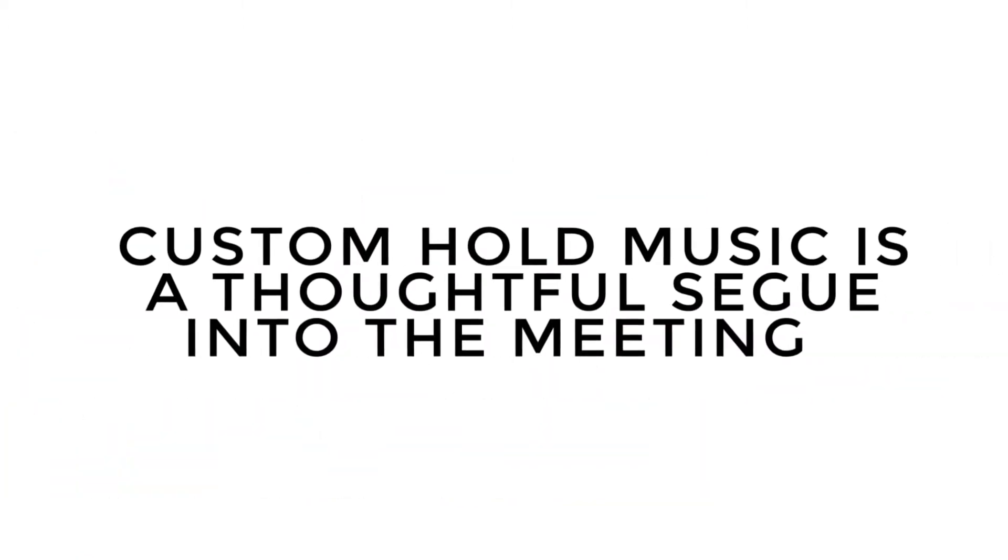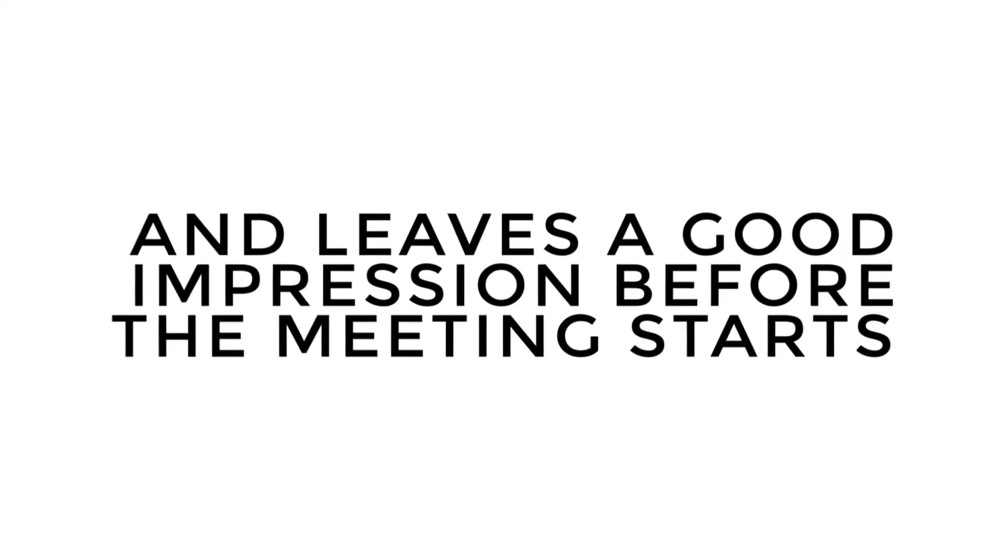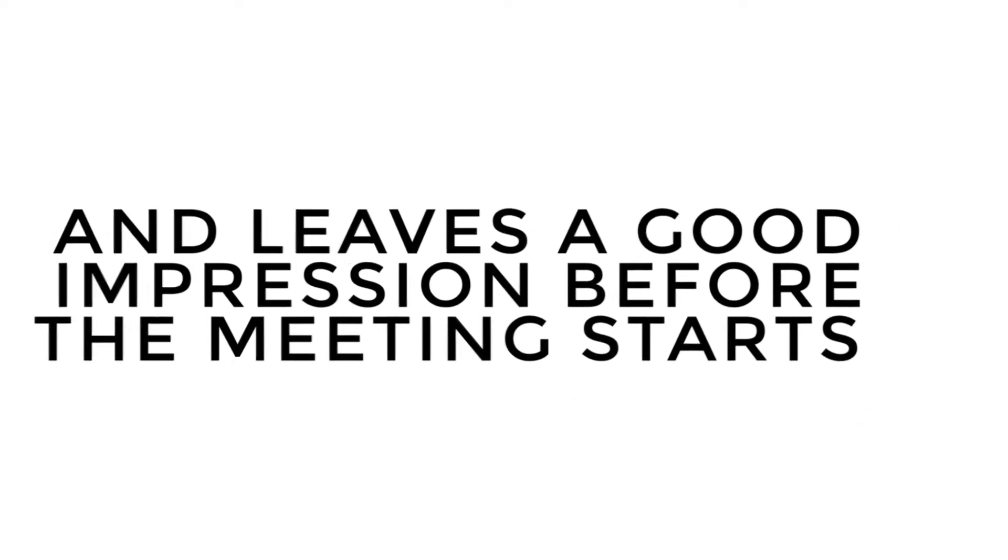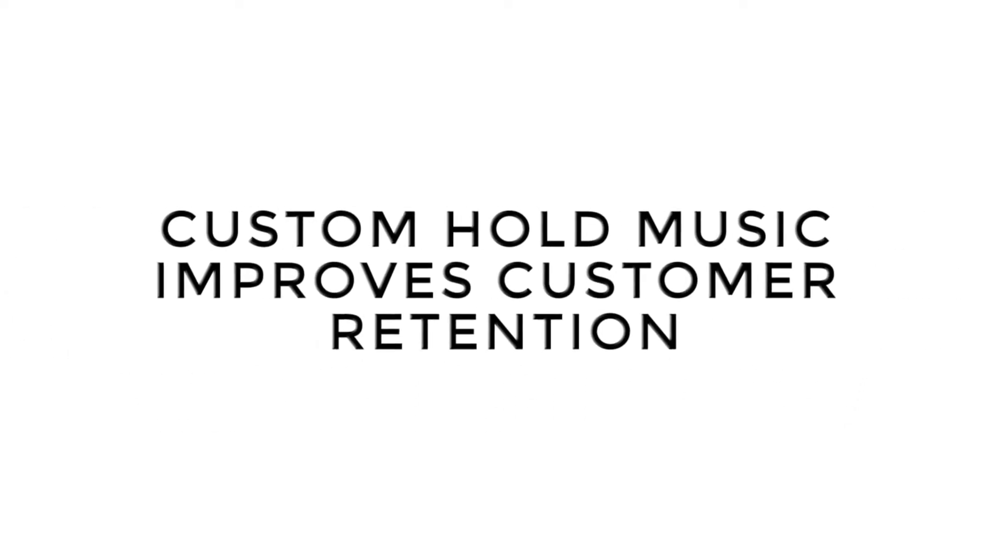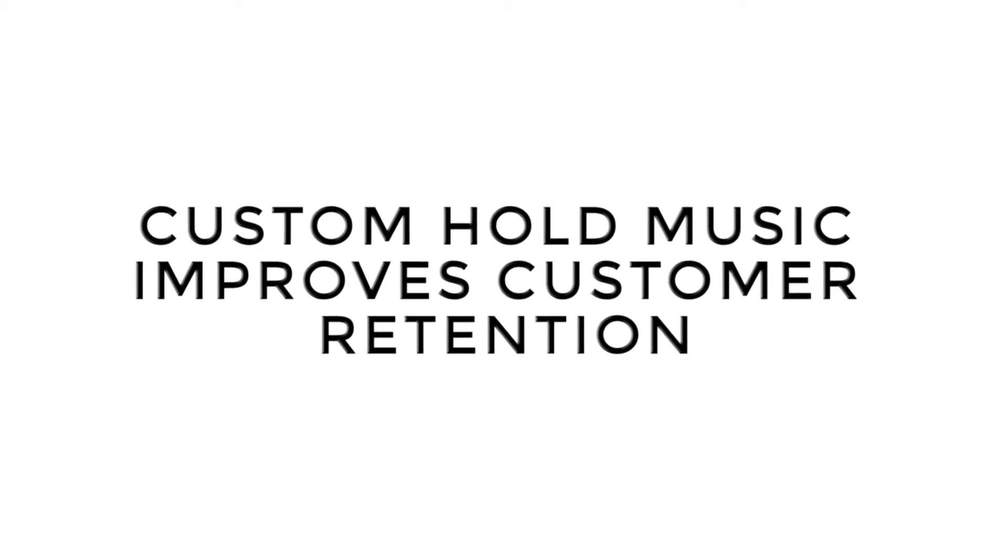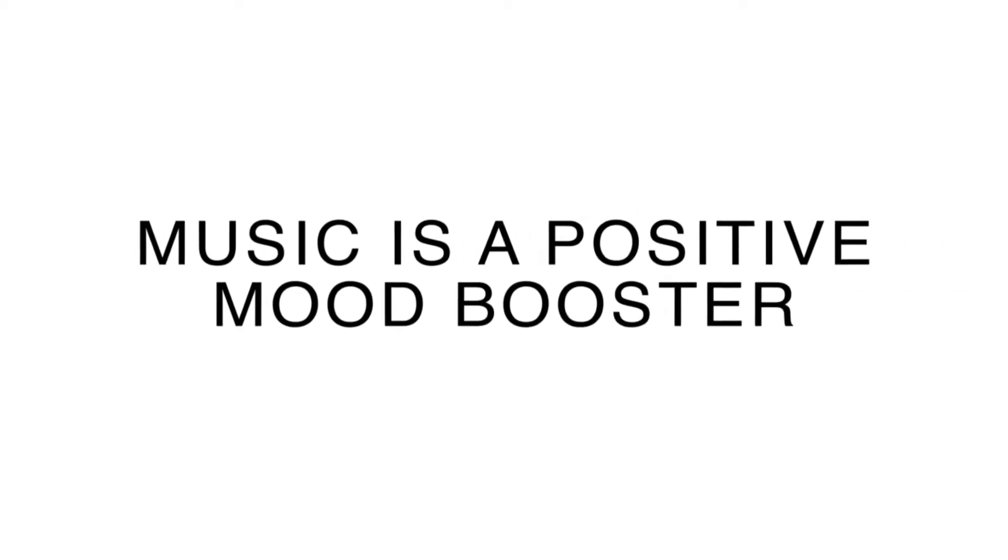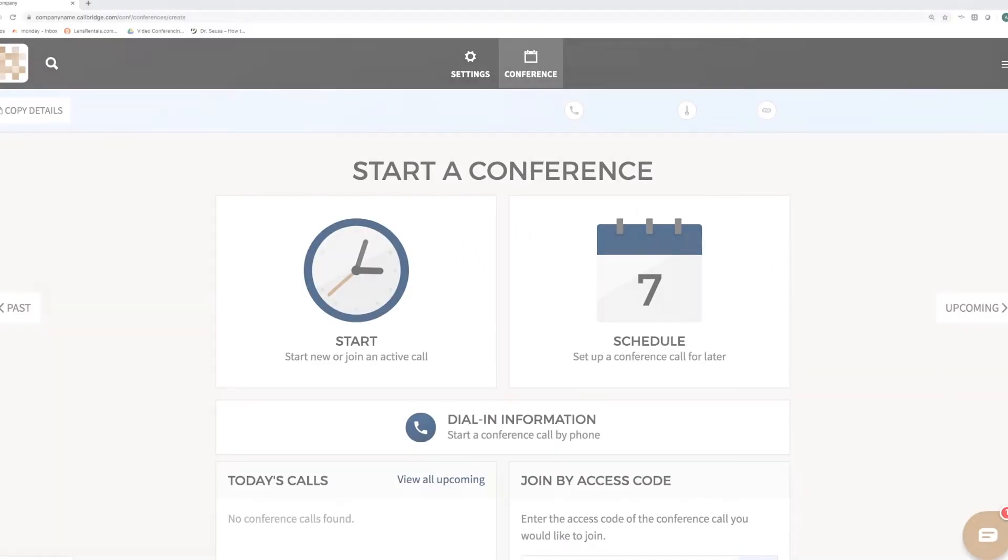Custom Hold Music is a thoughtful segue into the meeting that leaves a good impression before the meeting starts. It also improves customer retention and is a positive mood booster.